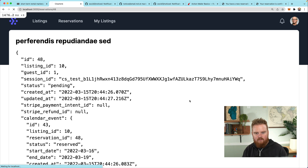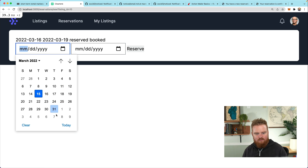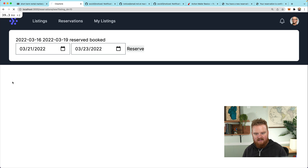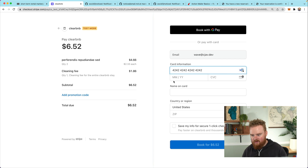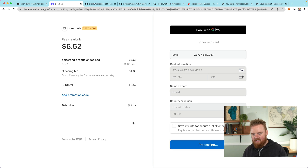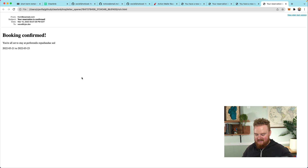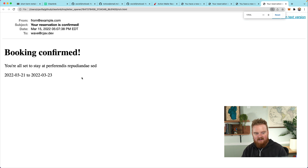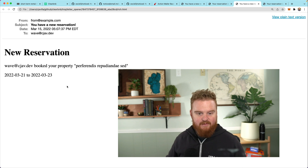Let's go through the entire checkout flow end to end. We pick a property, hit Reserve, choose dates (the 21st to the 23rd), and we're redirected to Stripe Checkout. We enter test card details — 4242 4242 4242 4242, a future expiry, and any CVC — then click to book. Two brand new emails are sent right after checkout: one says 'Booking Confirmed' for the guest and one says 'There is a new reservation' for the host.